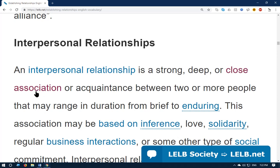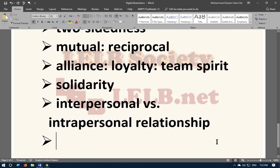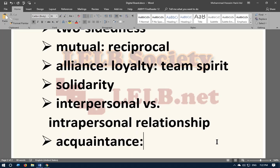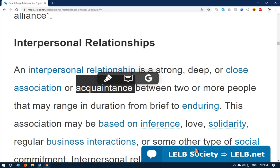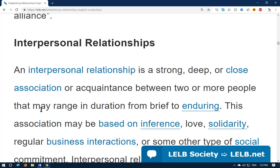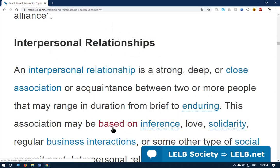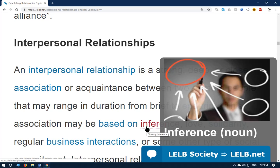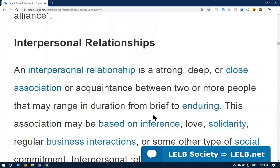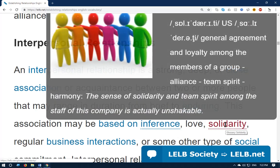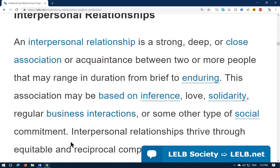An interpersonal relationship is a strong, deep, and close association — or acquaintance, meaning familiarity, the state of knowing somebody — between two or more people that may range in duration from brief to enduring, meaning lasting. This association may be based on inference — 'inference' means drawing a conclusion with the help of evidence — love, solidarity, or regular business interactions, or some other type of social commitment, which you could say means dedication.